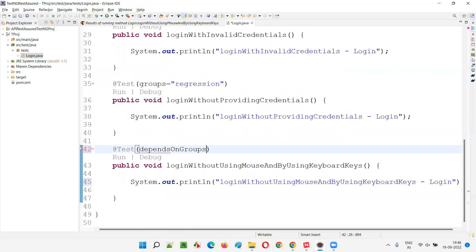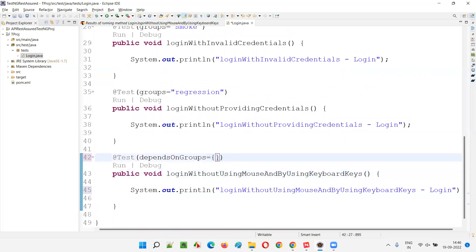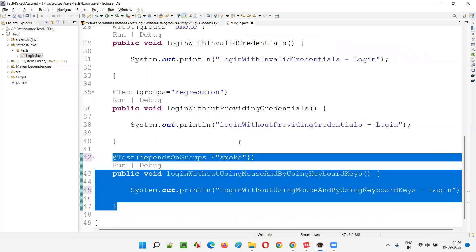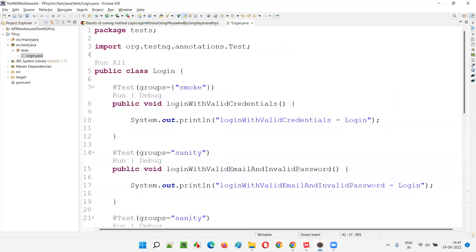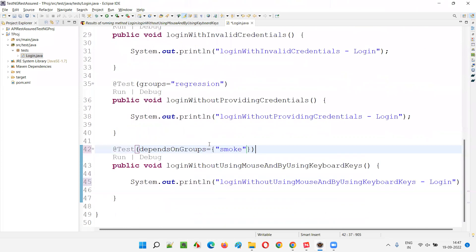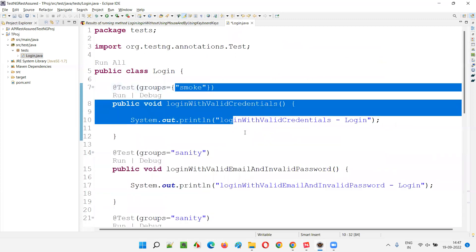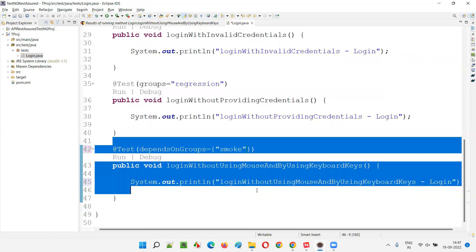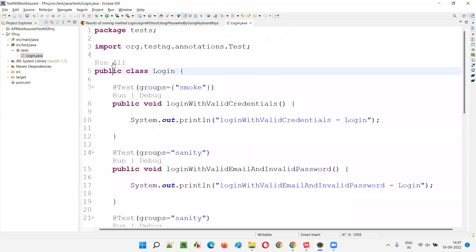I'll write the dependsOnGroups attribute and set it equal to — I'll provide the group name in double quotes. If there's only one group, the curly braces are optional; for multiple groups you can include them. I'll say dependsOnGroups = {"smoke"}. I want this particular test to run only after the smoke tests are completed. Let's see how execution will happen. Two smoke tests exist — login with valid credentials and login with invalid credentials. After these two are completed, then only this test method should run.